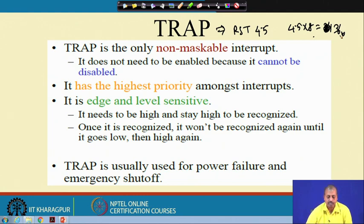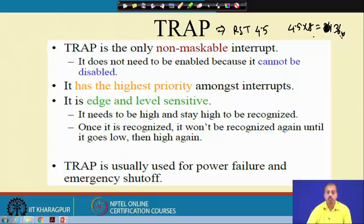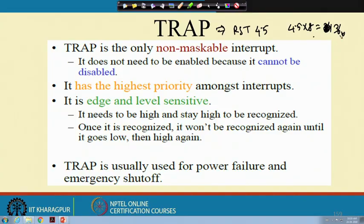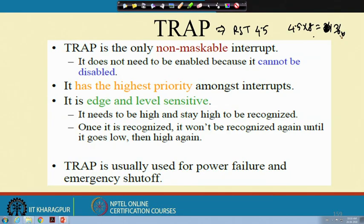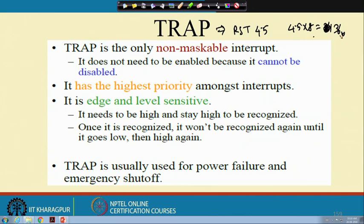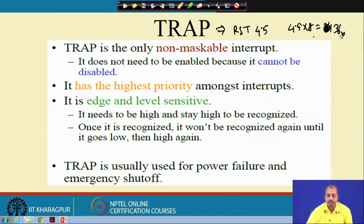The TRAP has the highest priority among all interrupts and is both edge and level sensitive — a combination of edge-sensitive and level-sensitive triggering. It needs to be high and stay high to be recognized. Since it is used for power failure or emergency conditions, a glitch on the power supply line should not falsely trigger it. Therefore, there must be an edge followed by the signal staying high for some time. Once recognized, it will not be recognized again until it goes low.